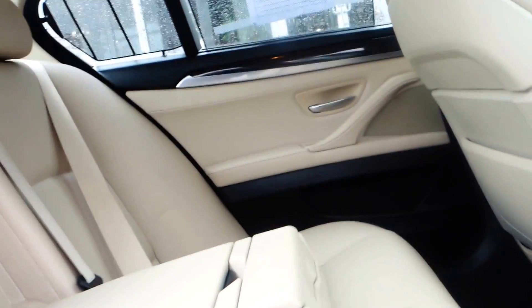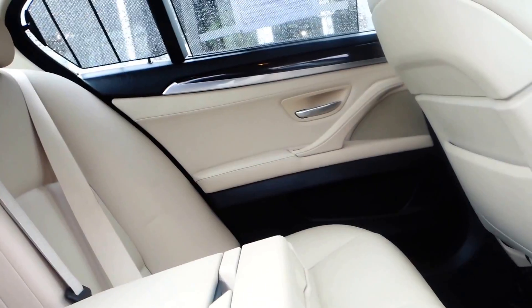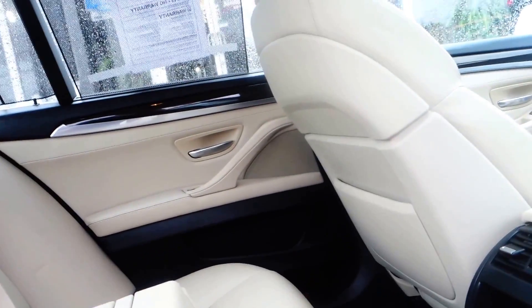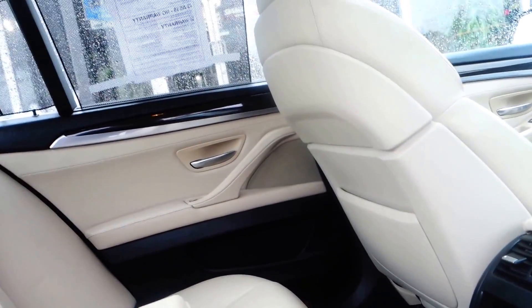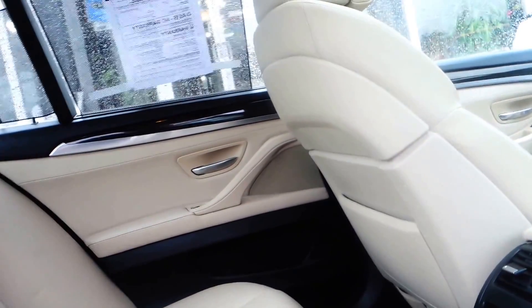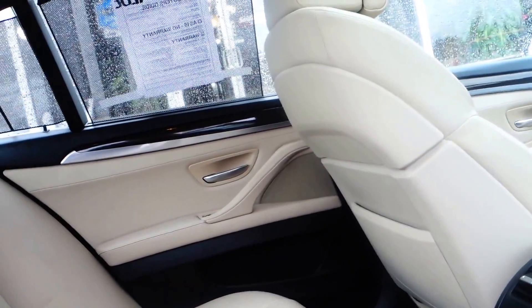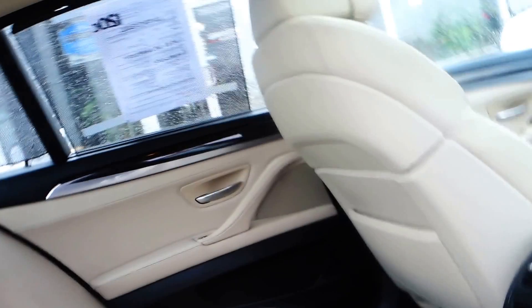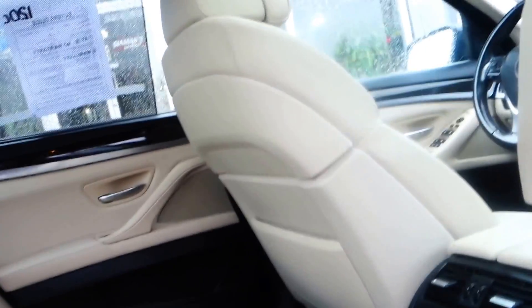Of course this is a BMW, so you got dual airbags in front, two airbags right by the windshield pillar, and you also have side curtain airbags right here.